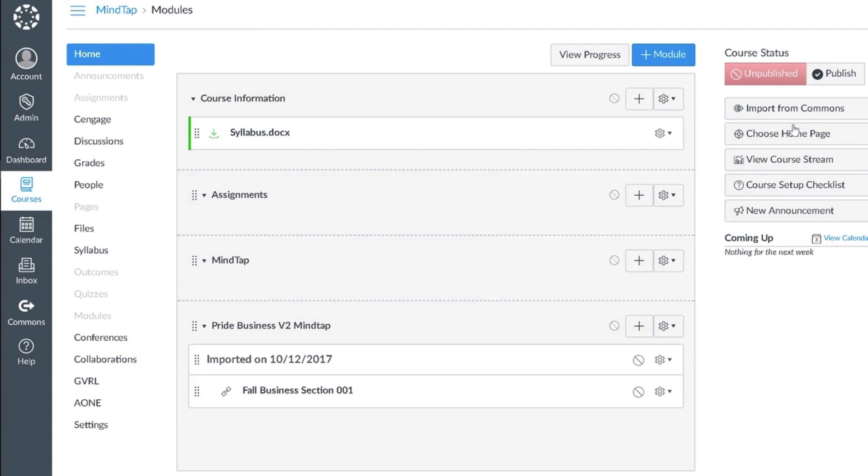That's it! Your course is now ready for your students to enroll. Please refer to additional videos if you want to further customize your course to include links to individual MindTap activities and set up grade synchronization.